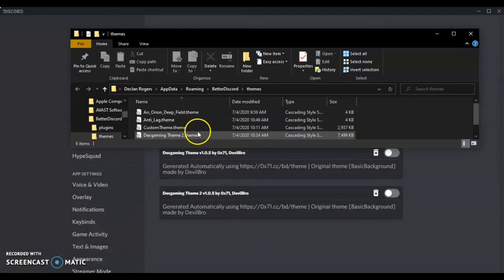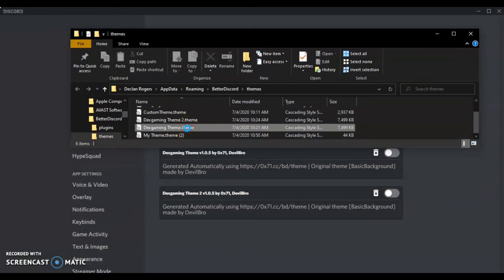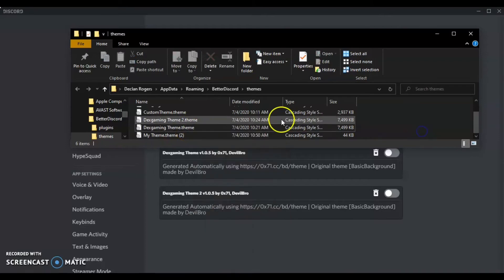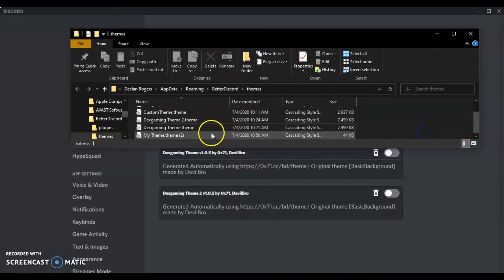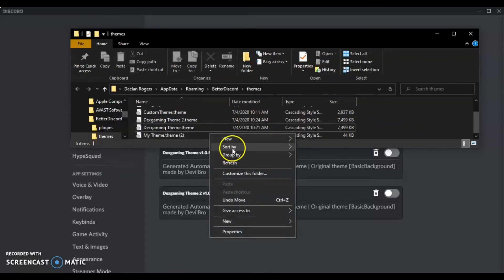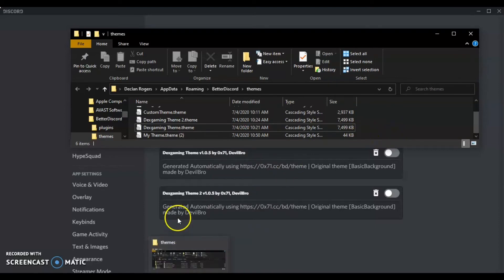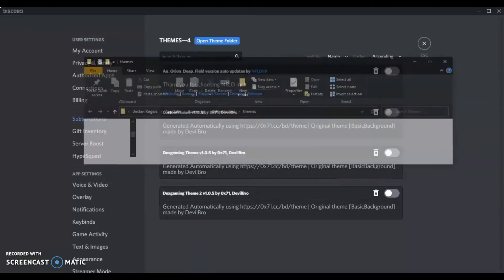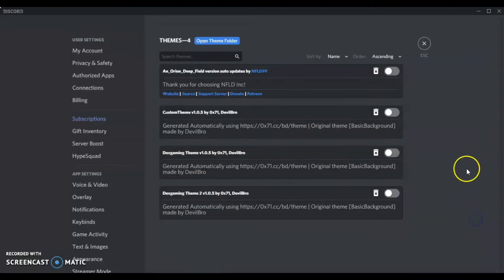Maybe just add it back into the folder. Maybe it'll work, who knows. Sometimes it just doesn't want to work, which is disappointing.